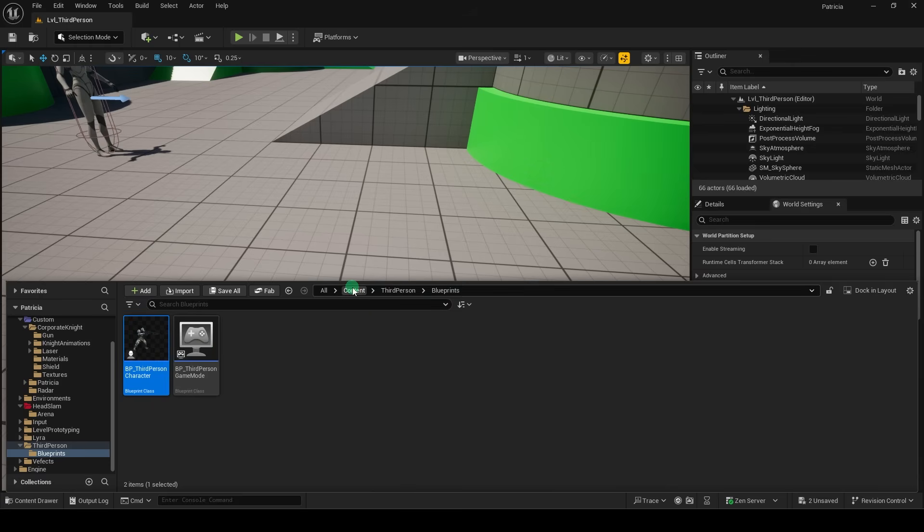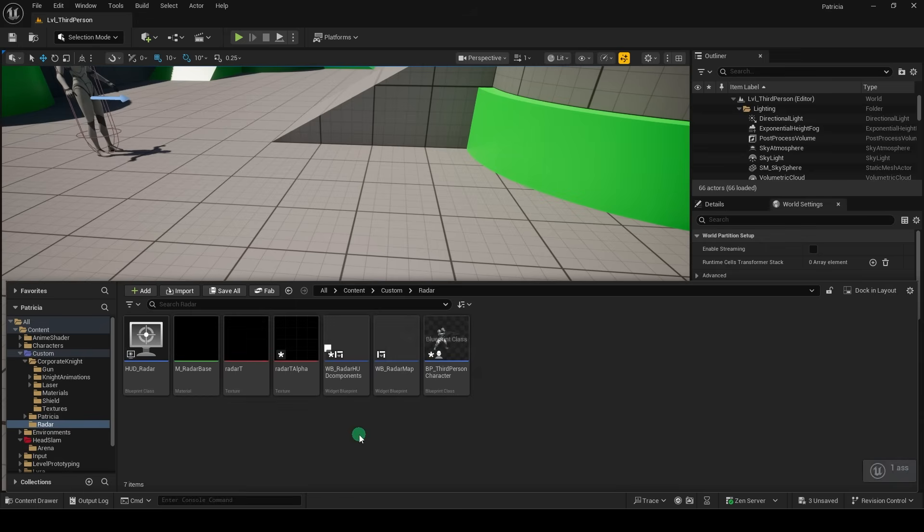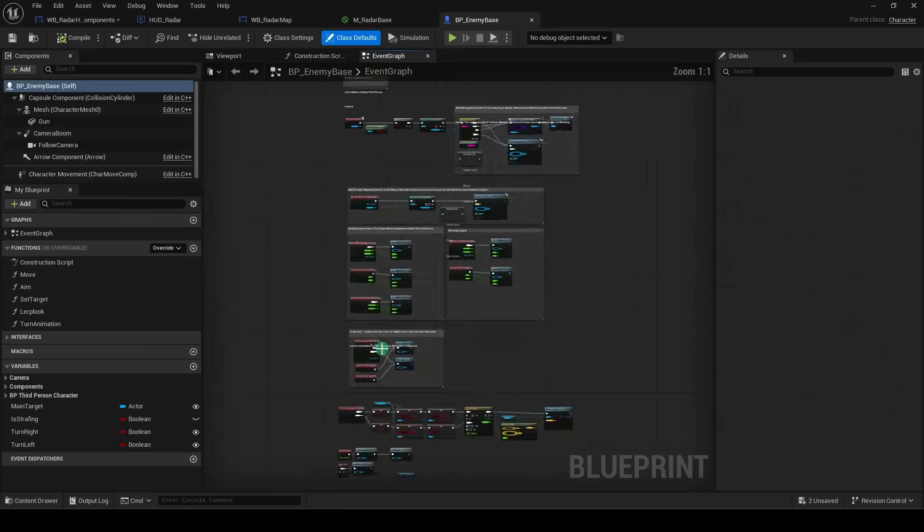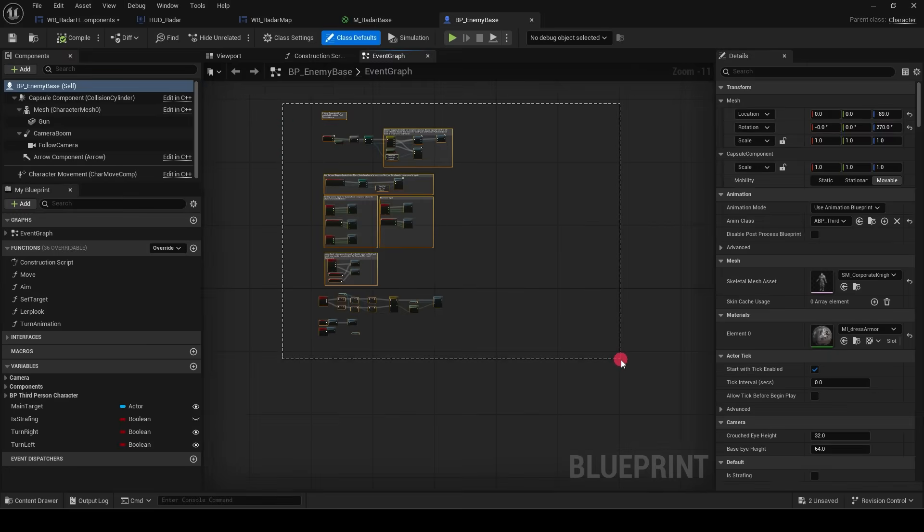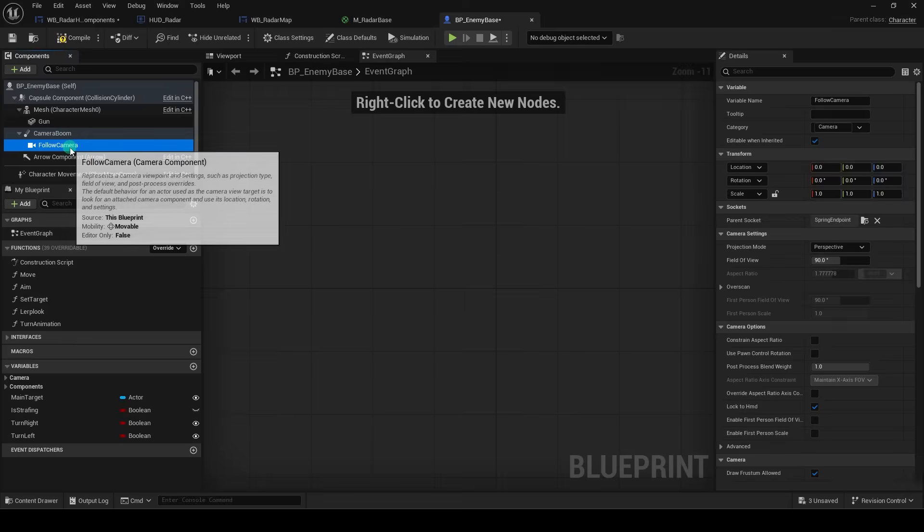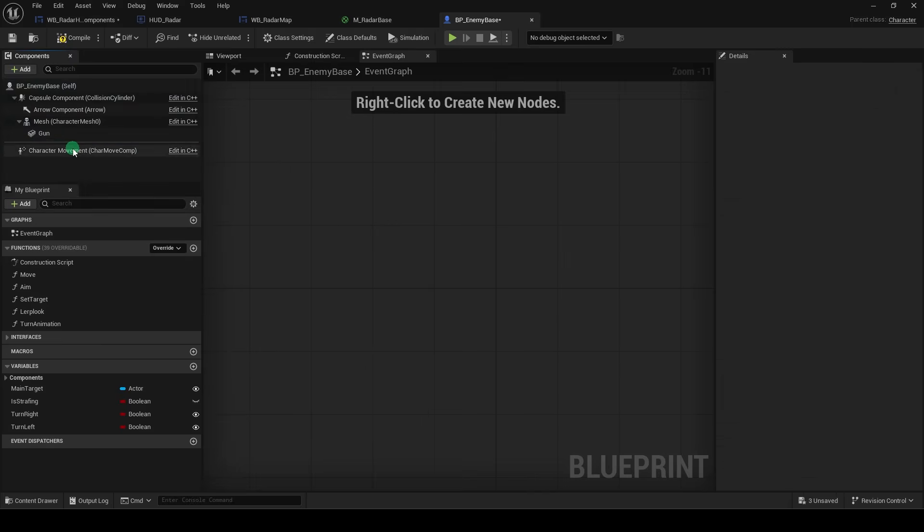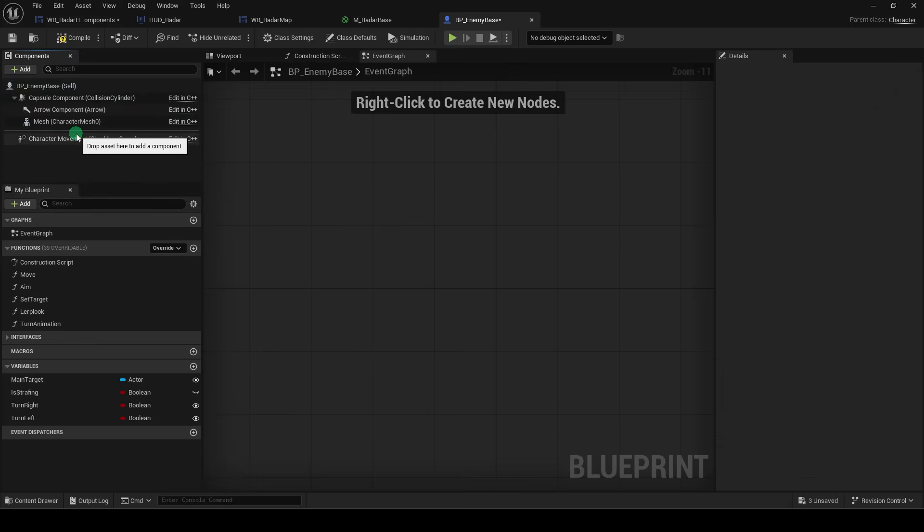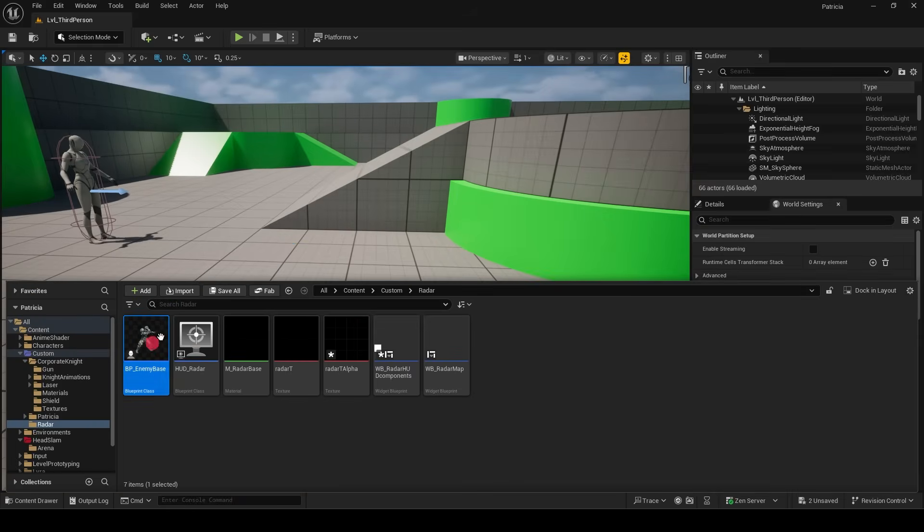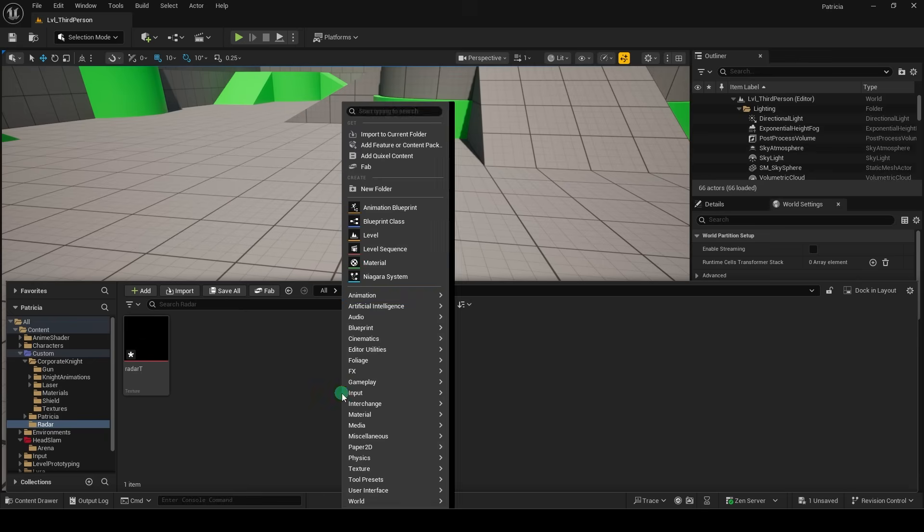Now, just to create some simple enemies for the radar, just duplicate the third-person character, name it Enemy Base, delete everything in the event graph, delete the follow camera and the camera boom and any random visual attachments, compile, save, and drag like three of them into the scene.